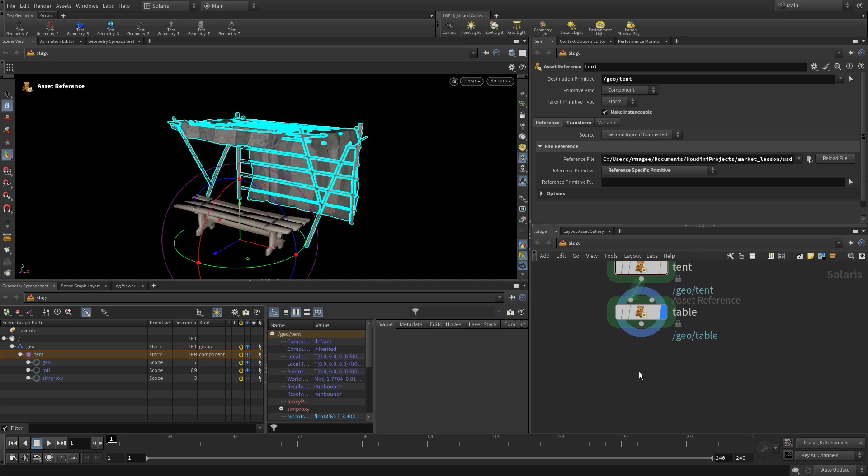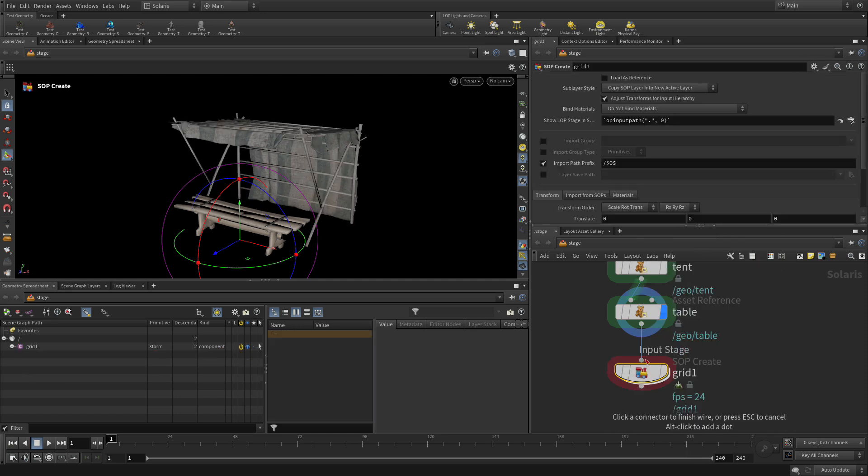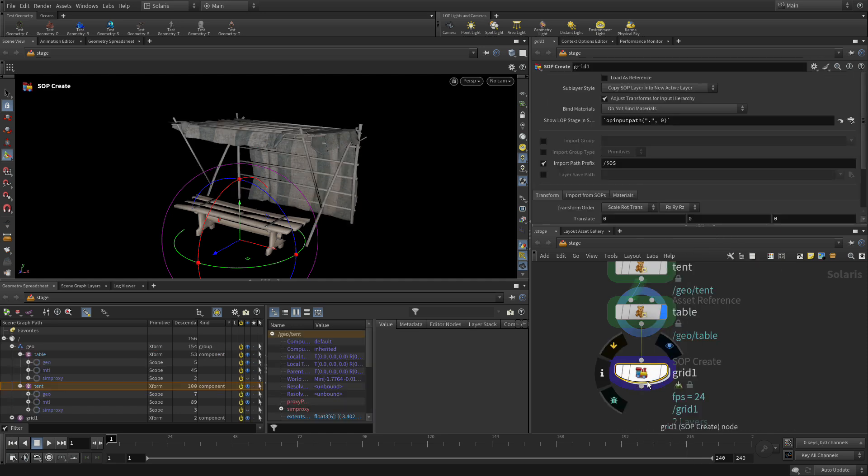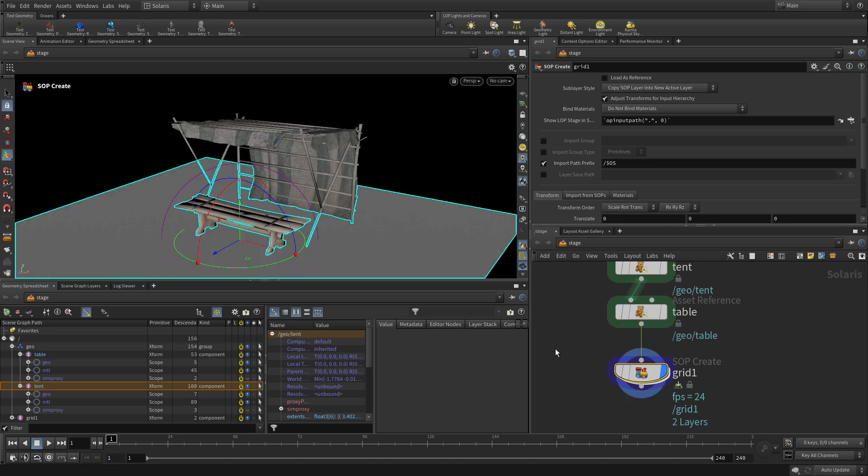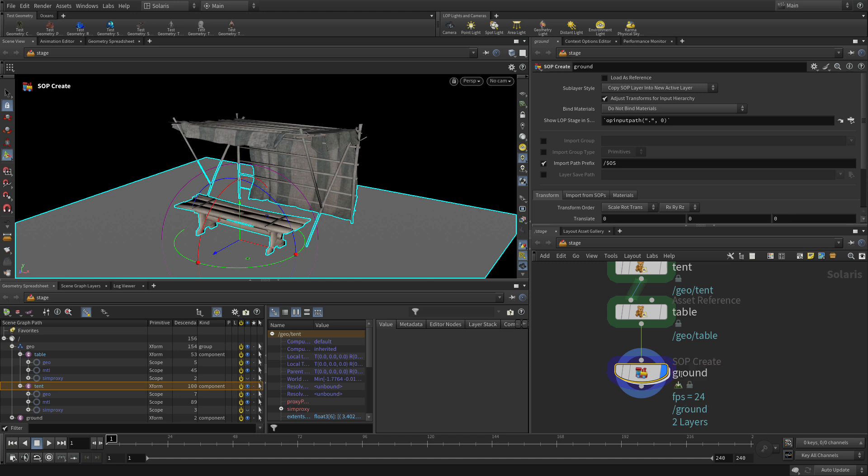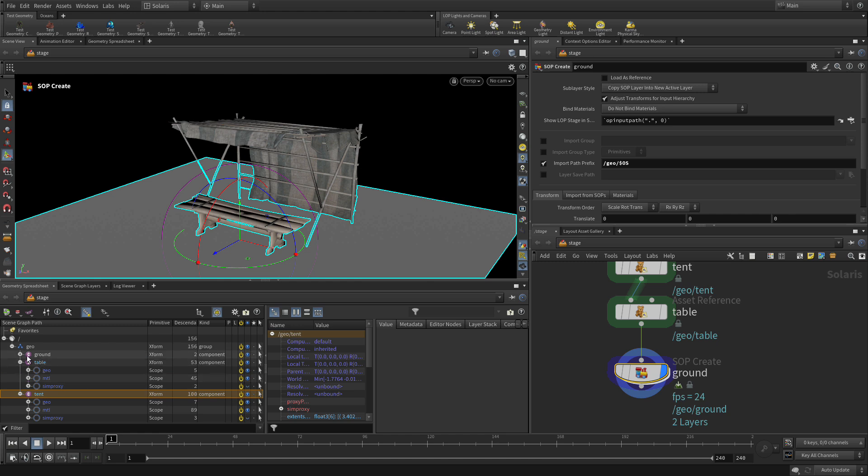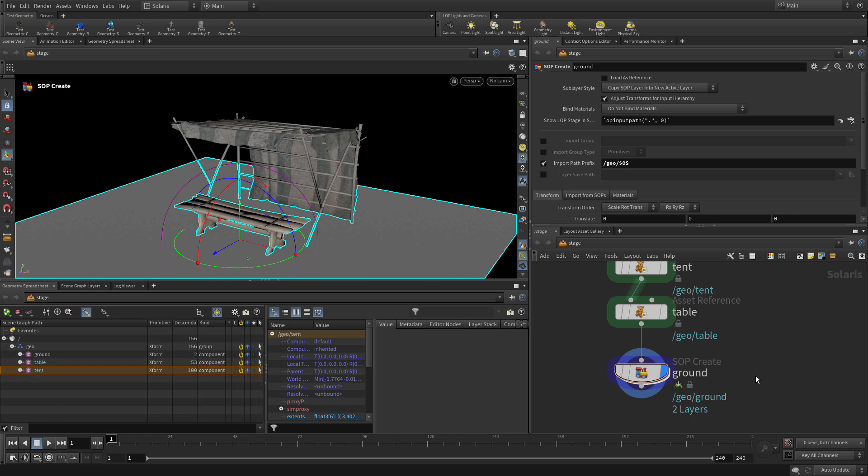So now we're going to add a grid node. We'll do that right here in the network. We're going to put that here, set the display flag. And we're going to call this ground. And we're going to change this to slash geo slash. So the ground surface is now in there with the table and the tent. And we're going to use that because some of the things we're going to place later, it's good to have a ground surface to work off of. And later we'll turn the ground surface into something a little more interesting. But for now, that's a good place to start.